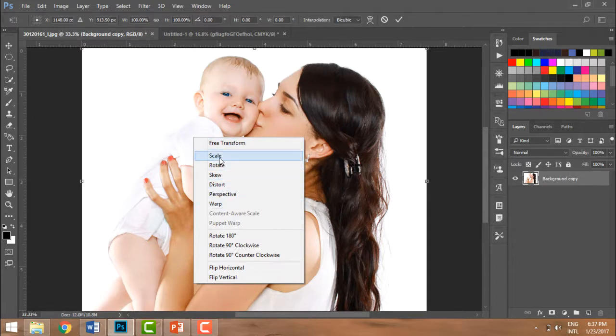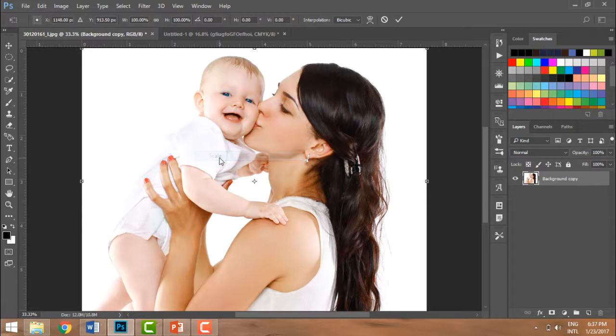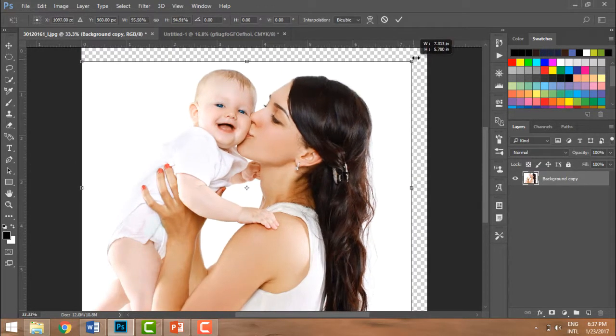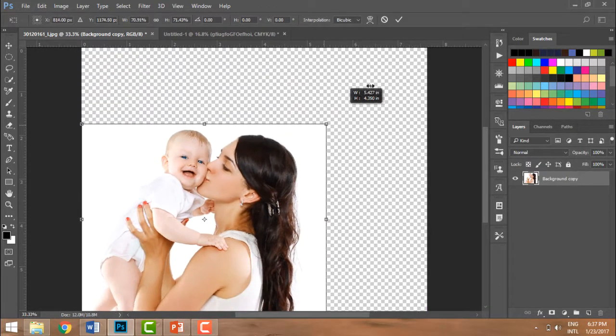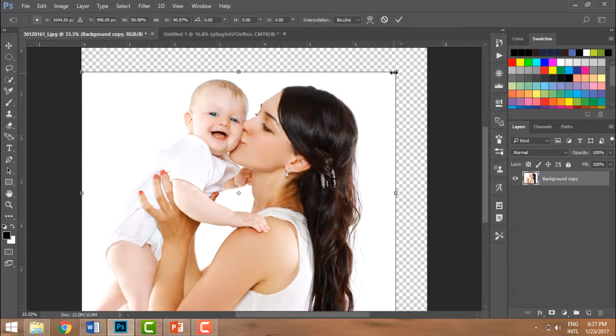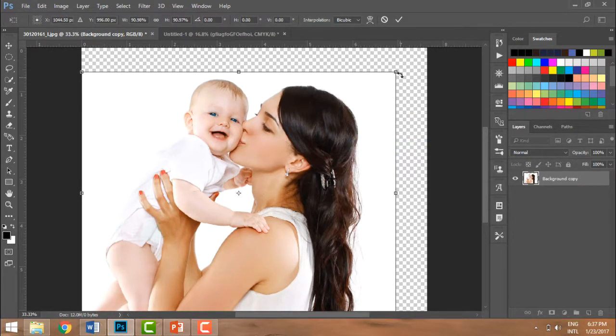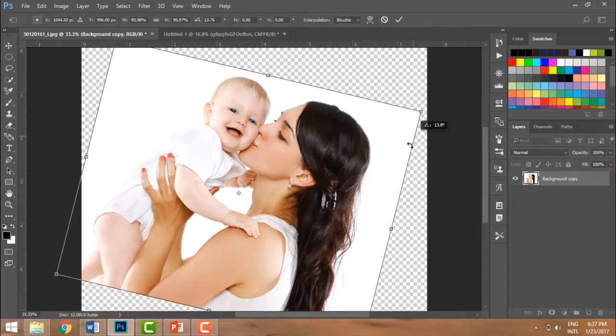Now transformation can be a free transform - you can do whatever you want from any angle - or you can have predefined options. If you're looking for just scaling, you're going to click on Scaling and you're going to bring it down and up, bring it down and up again.